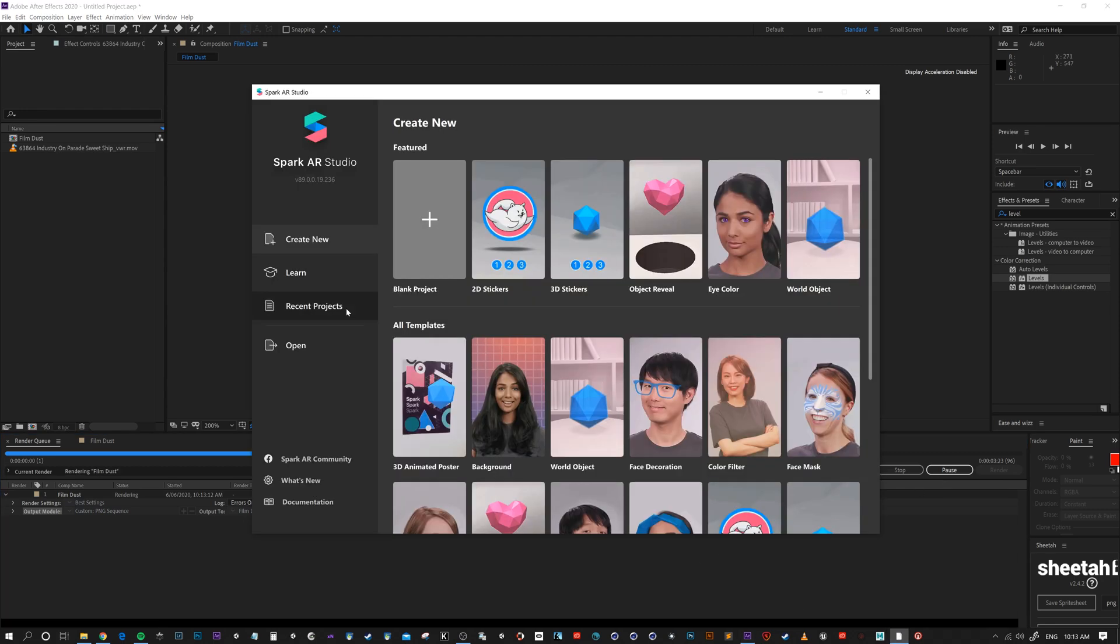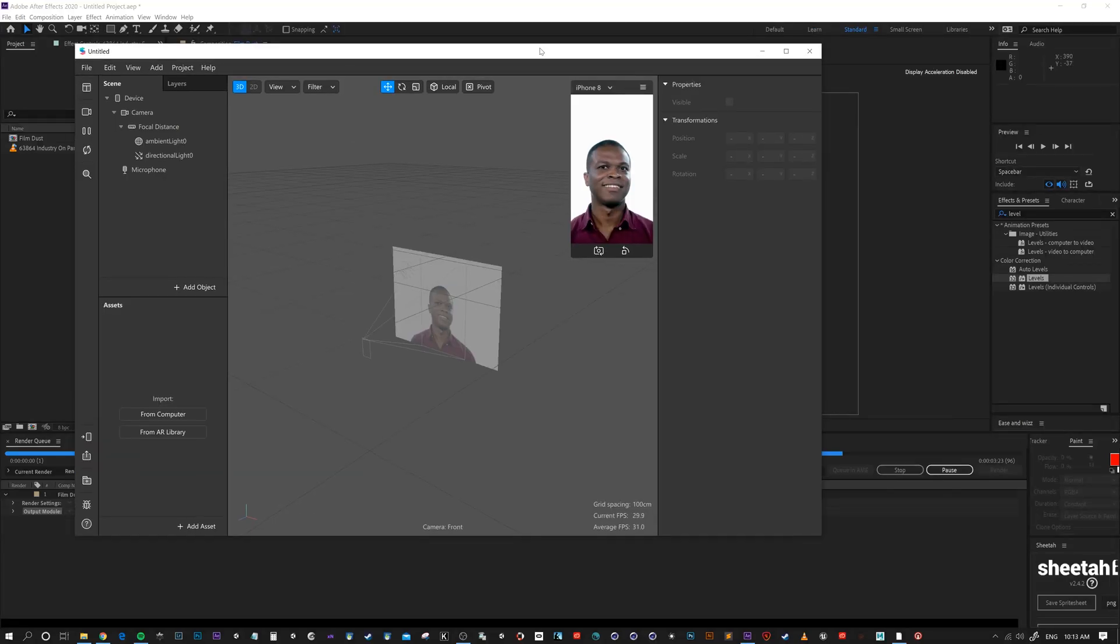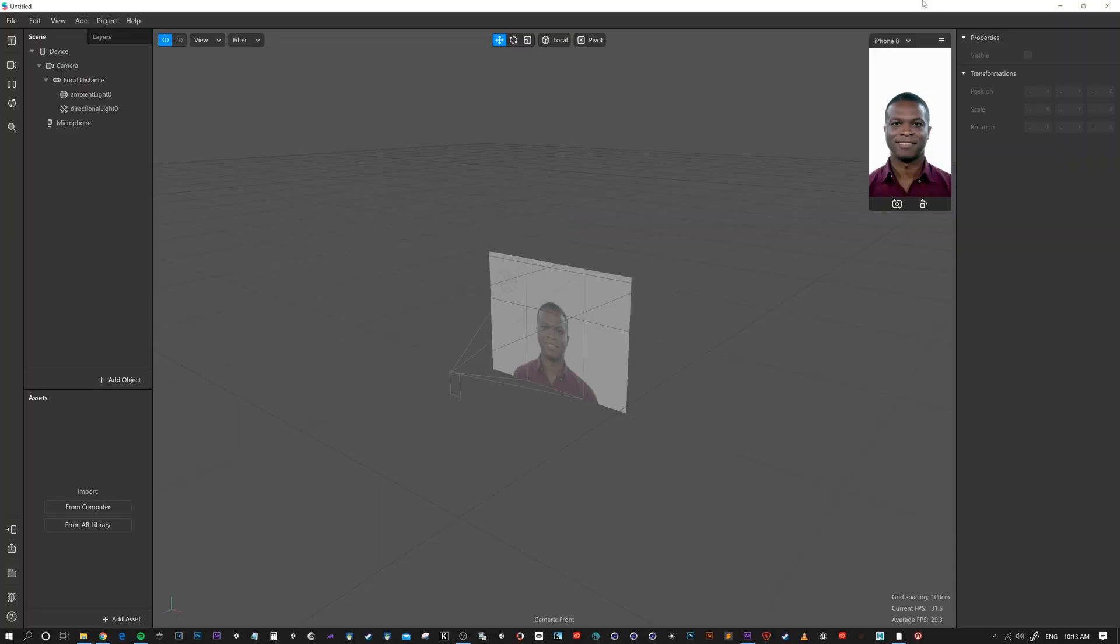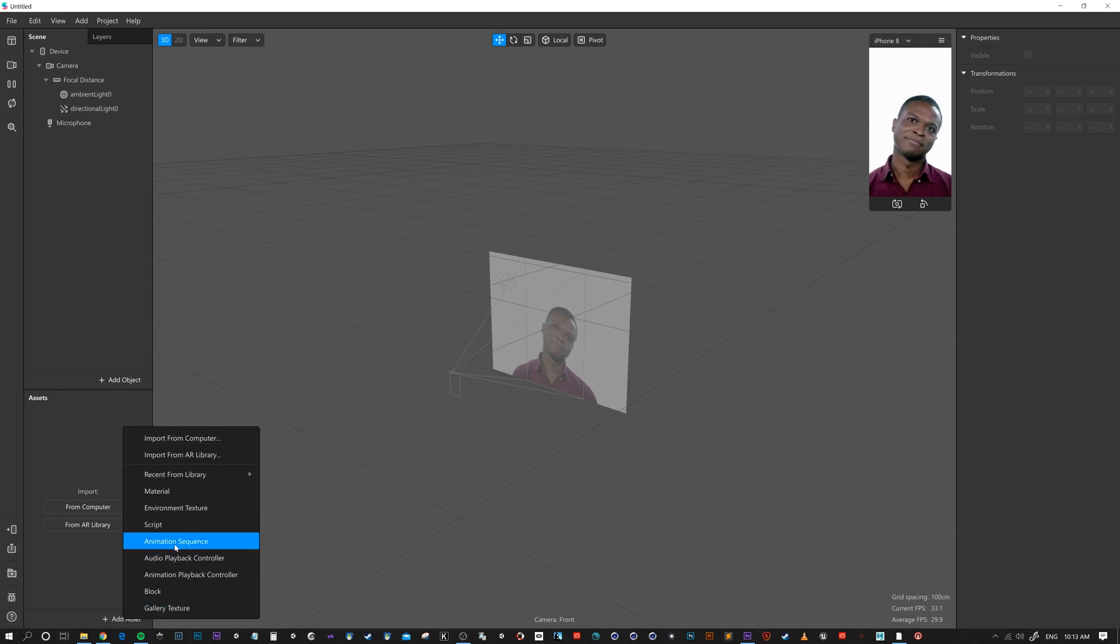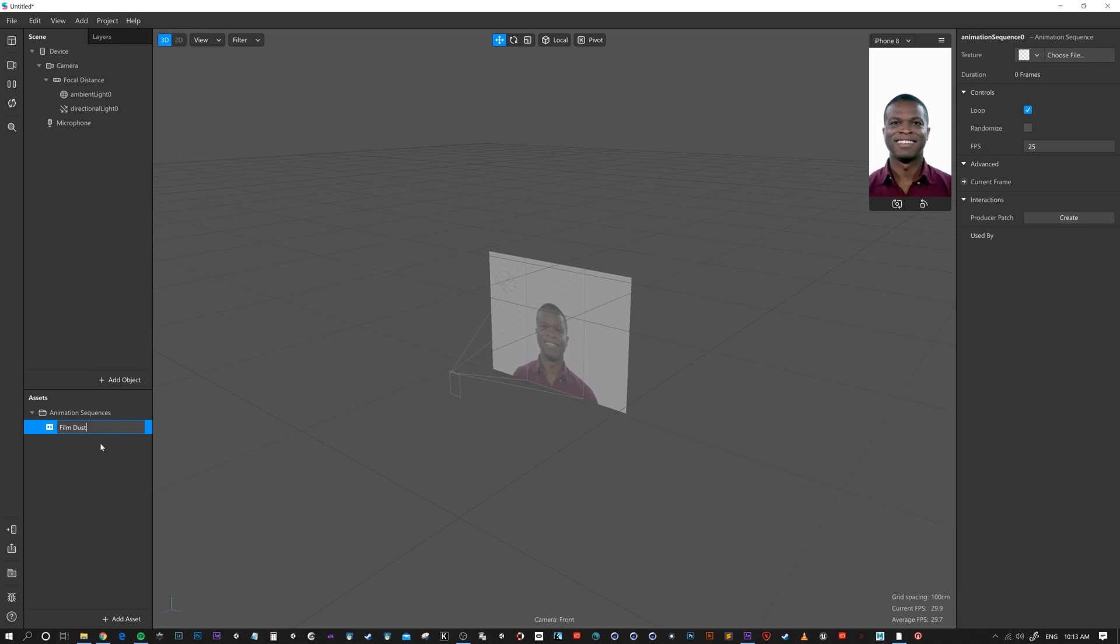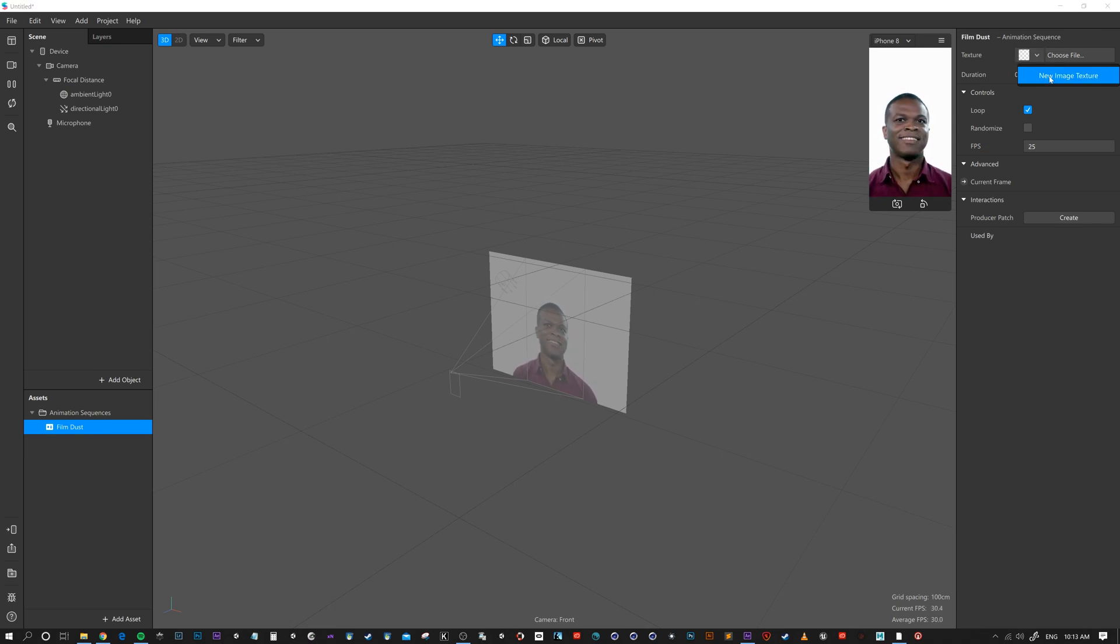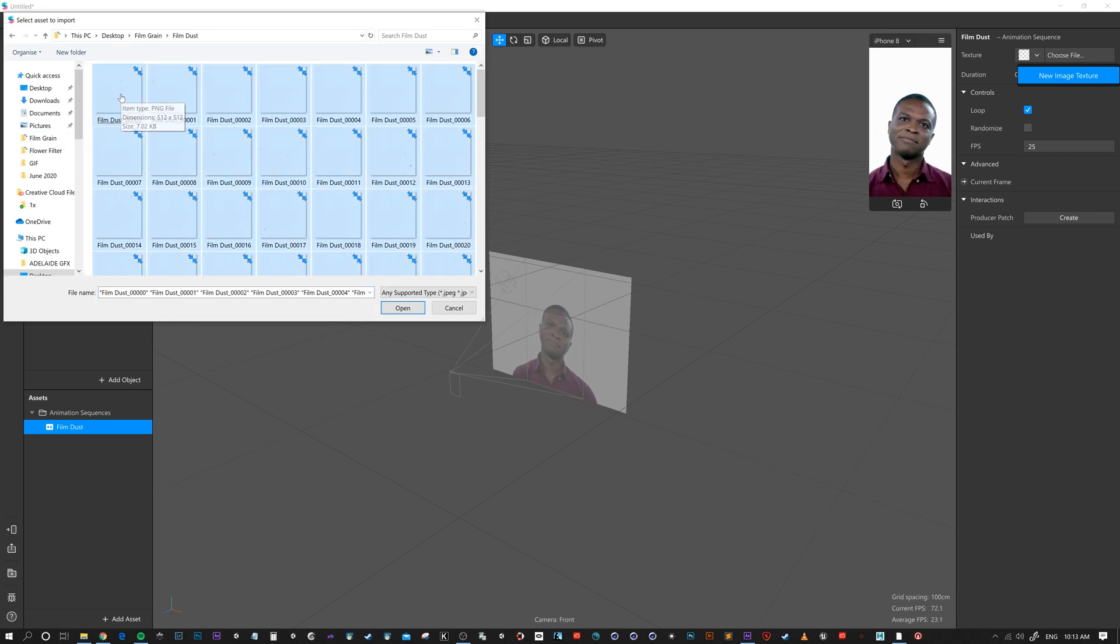As that's rendering, I'll jump over into Spark. New project. And then add assets, animation sequence. Film dust. Up here under texture, choose new image texture. Select all. Open.